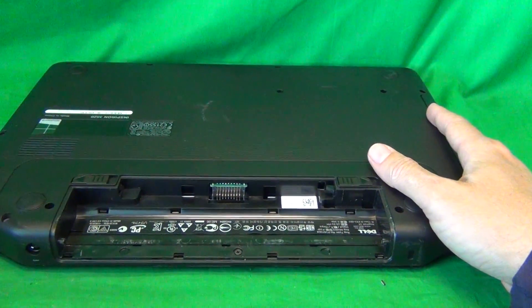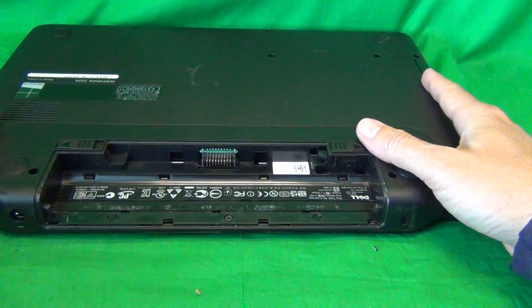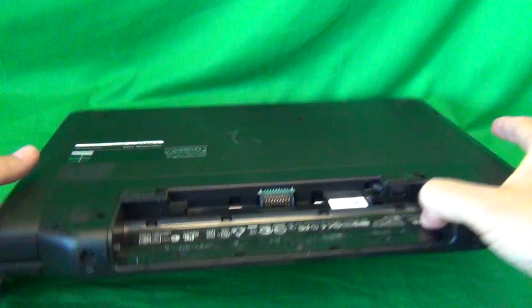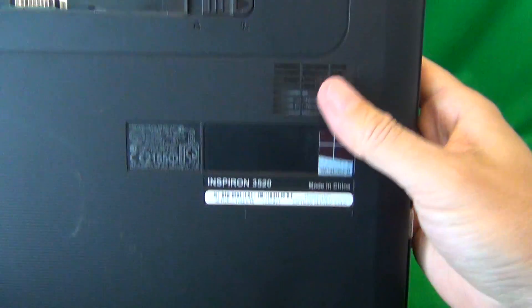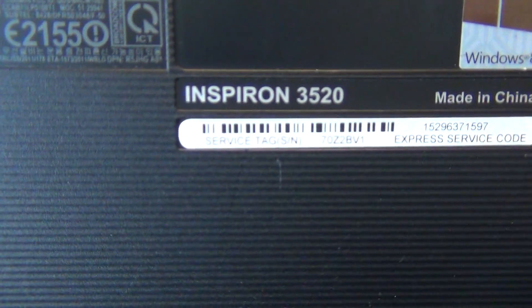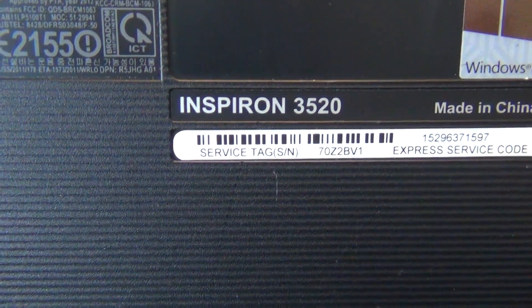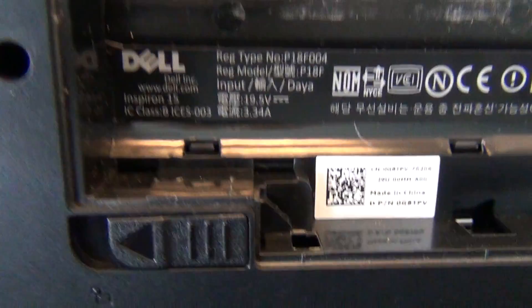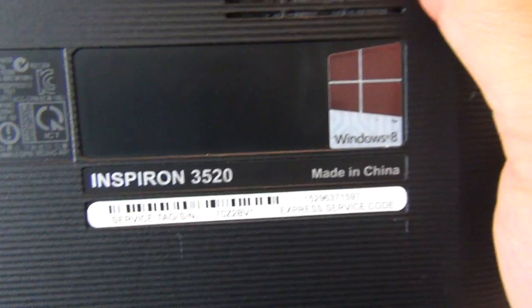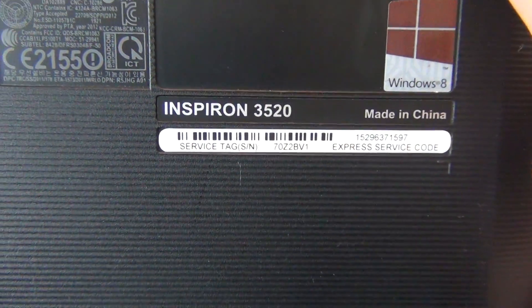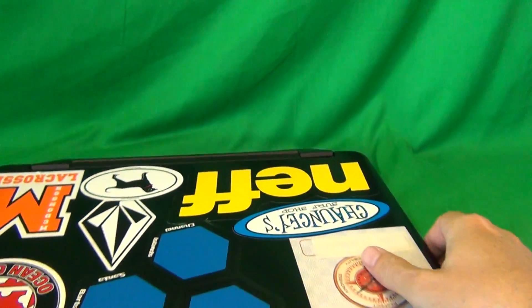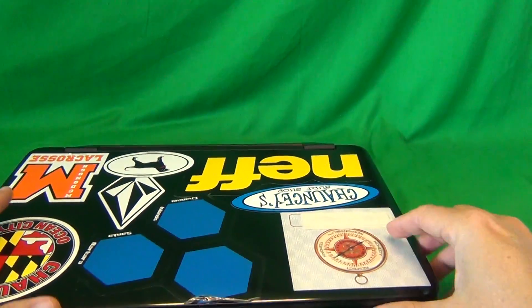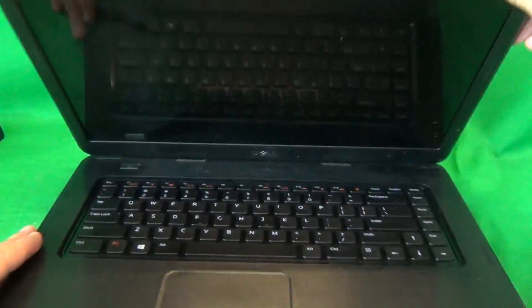Once the battery is removed, the laptop is safe to work on. While we're on the bottom, I'll show you how to find the model number for this laptop. It's Inspiron 3520, also known as Dell Inspiron 15. And the other thing you have to make sure of, it's not a touch screen version because the touch screen requires a different procedure.